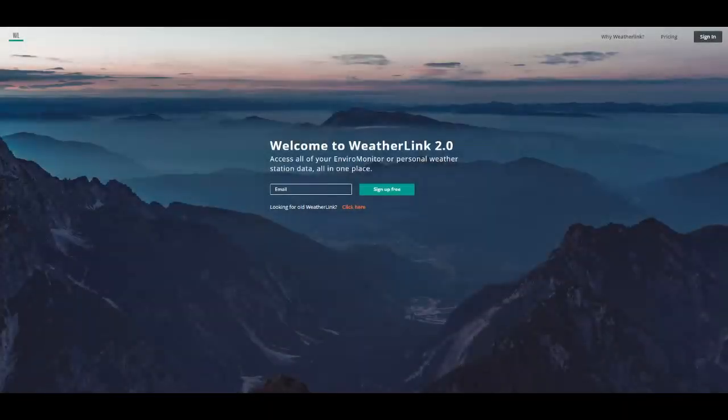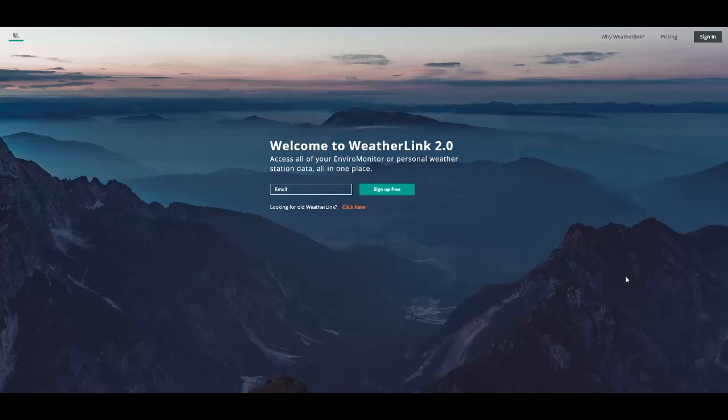Hello and welcome to the new WeatherLink 2.0 website. In this tutorial we will be introducing you to the new features of the WeatherLink 2.0 website.